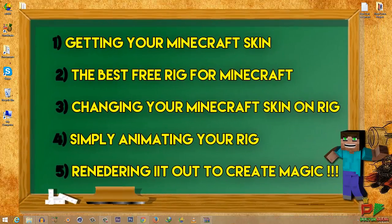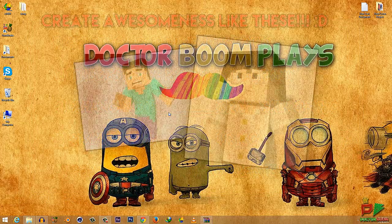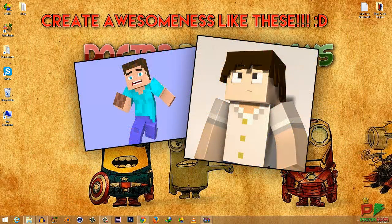In this tutorial I will show you how you can get your Minecraft skin, how you can get the free and best Minecraft rig which I personally use for my animation, how you can change your skin on your rig, how you can animate your character, and how you can render it out. By the end you'll be able to create a nice looking simple Minecraft animation for your channel banner, logos, and anything like that.